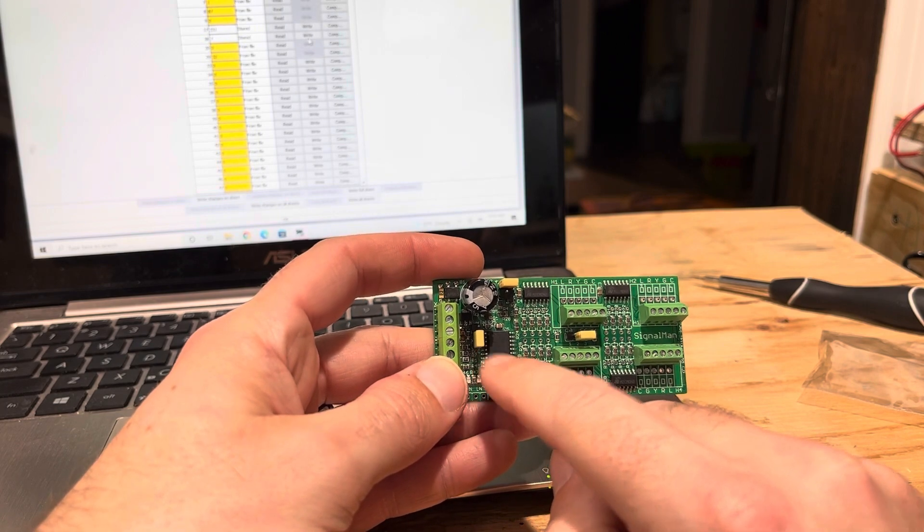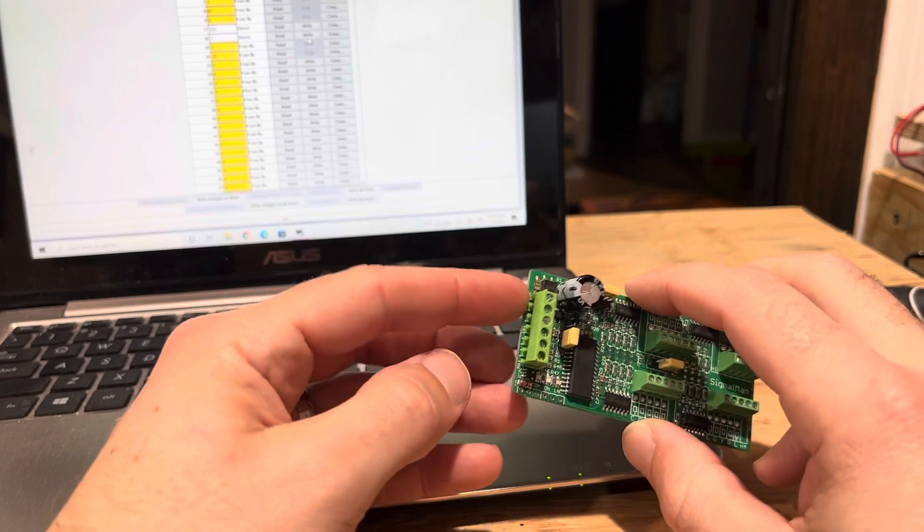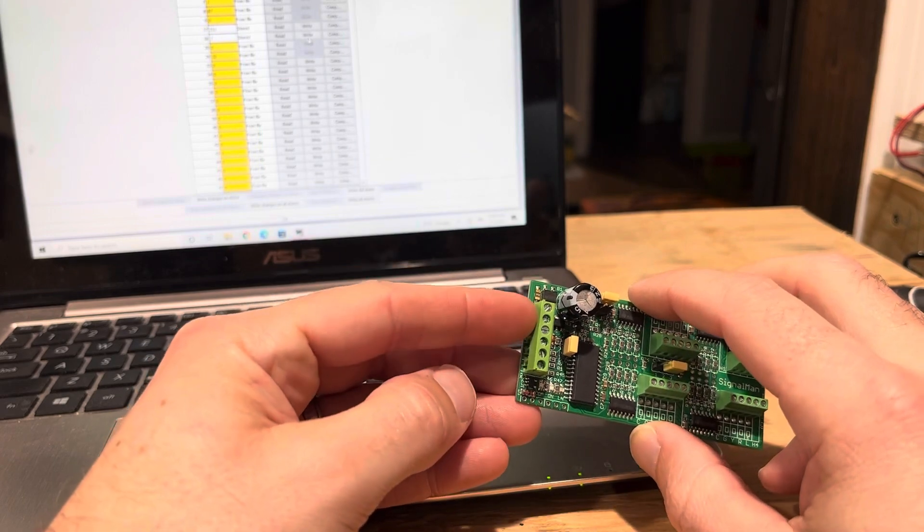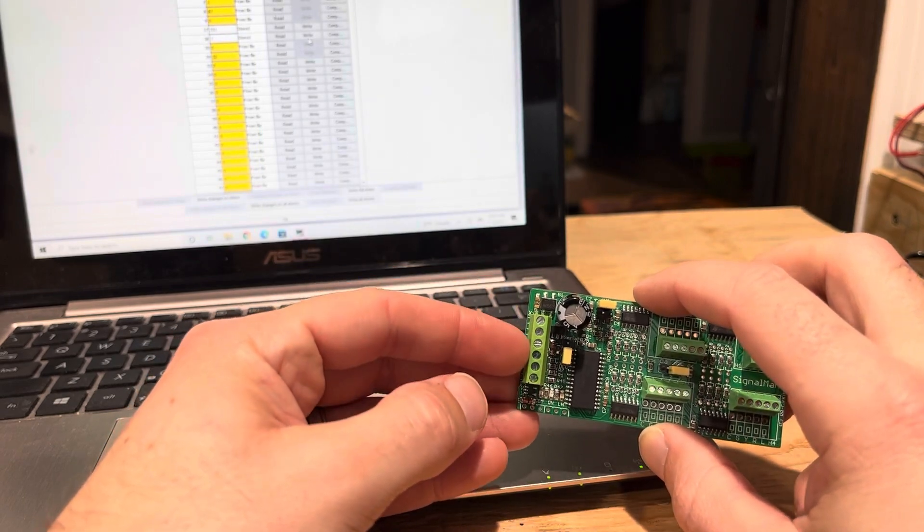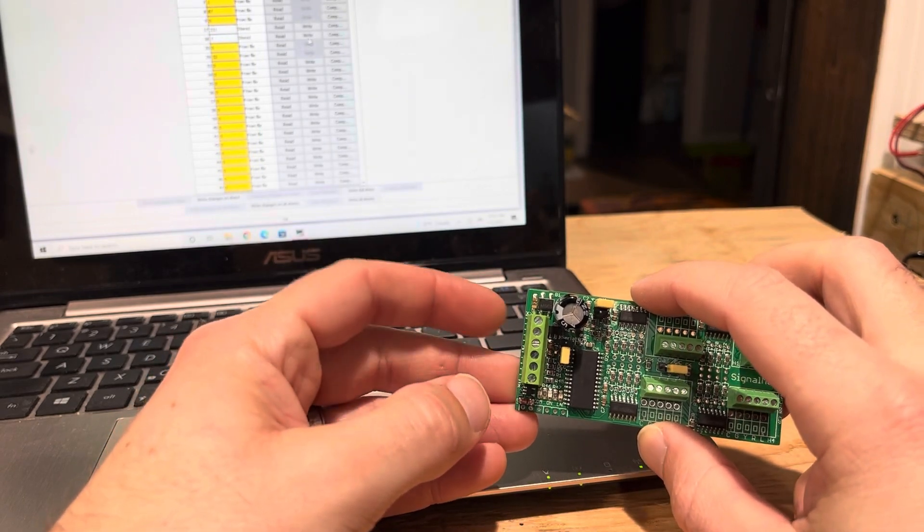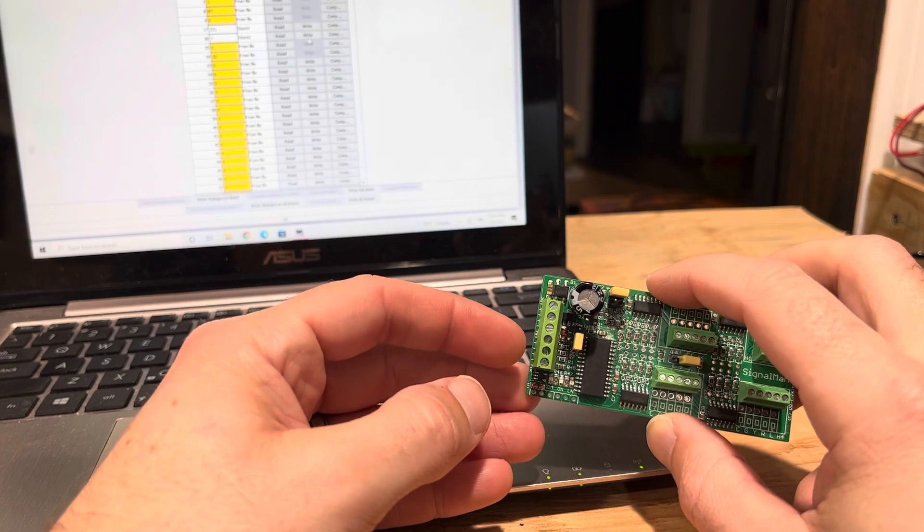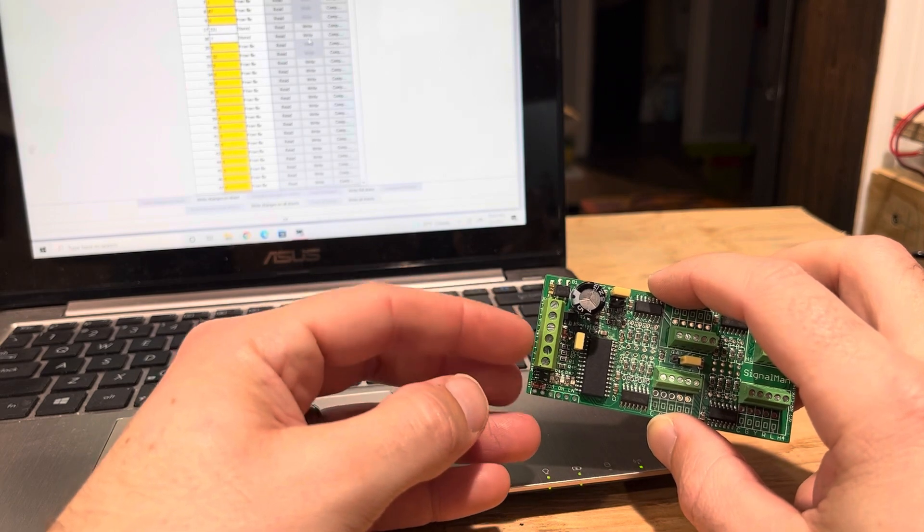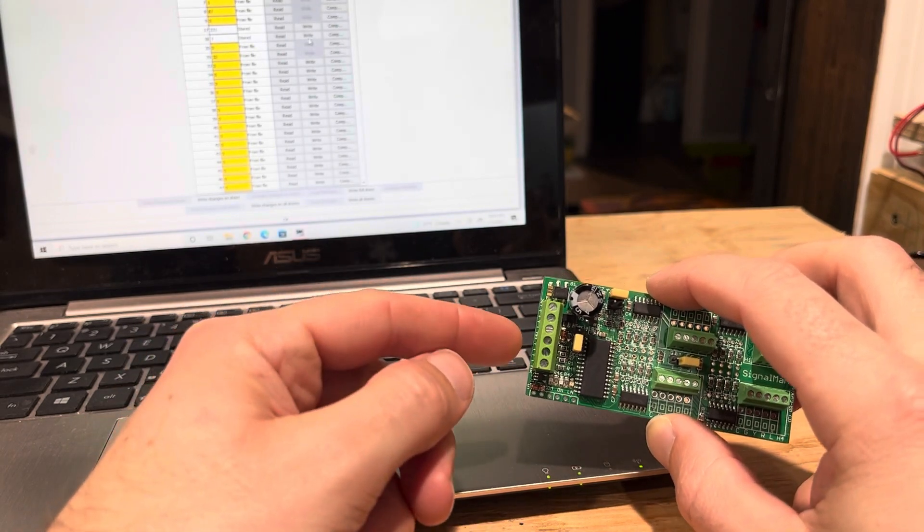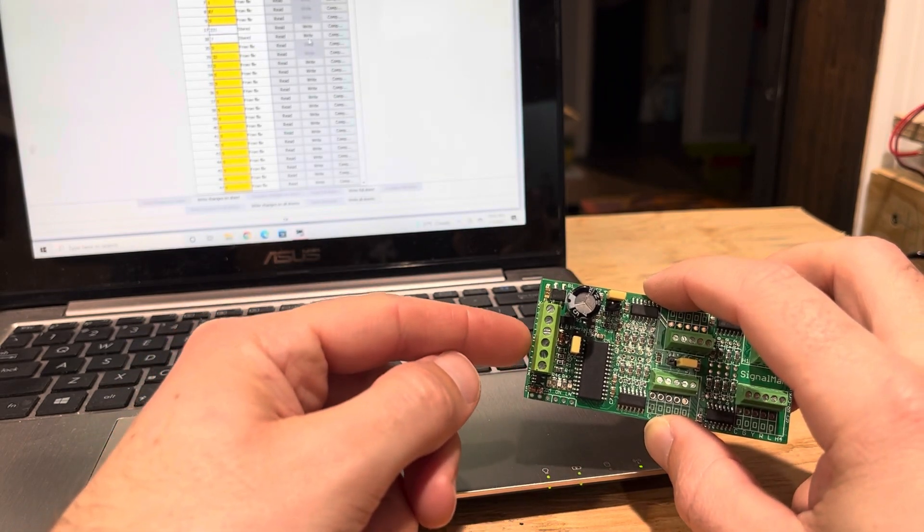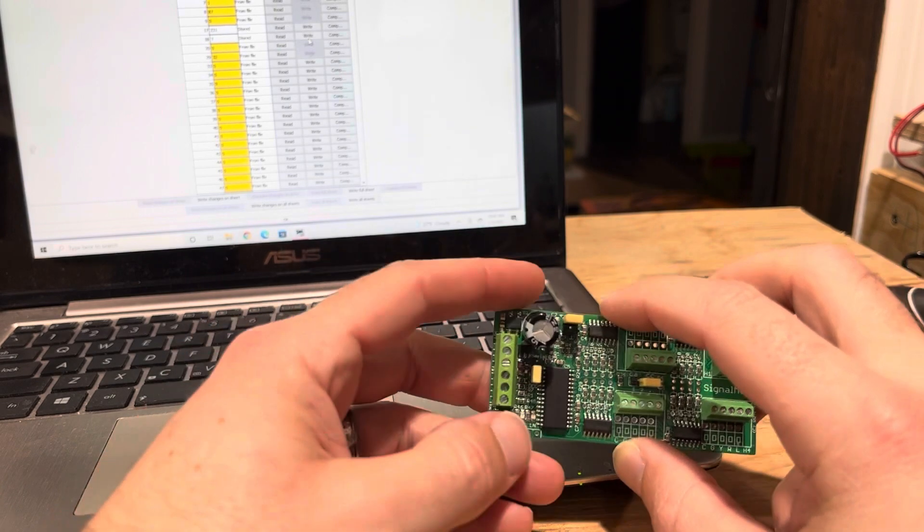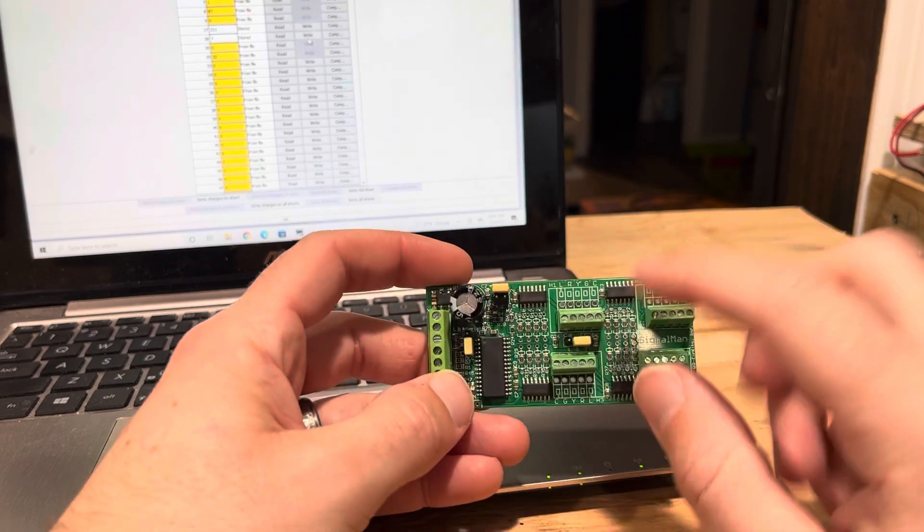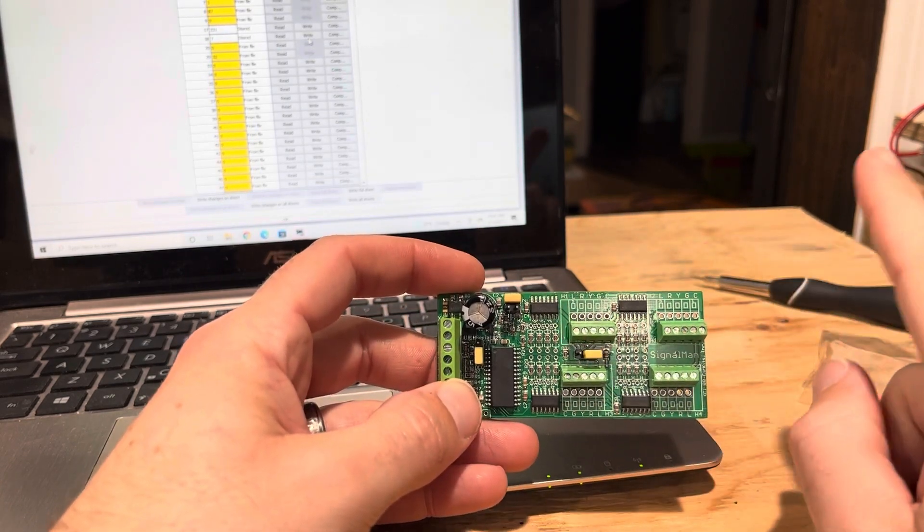And then your power plugs are over here. Pins one and three are going to be your input power, and then you can actually jump these to the next one. You can daisy chain them using pins four and six.